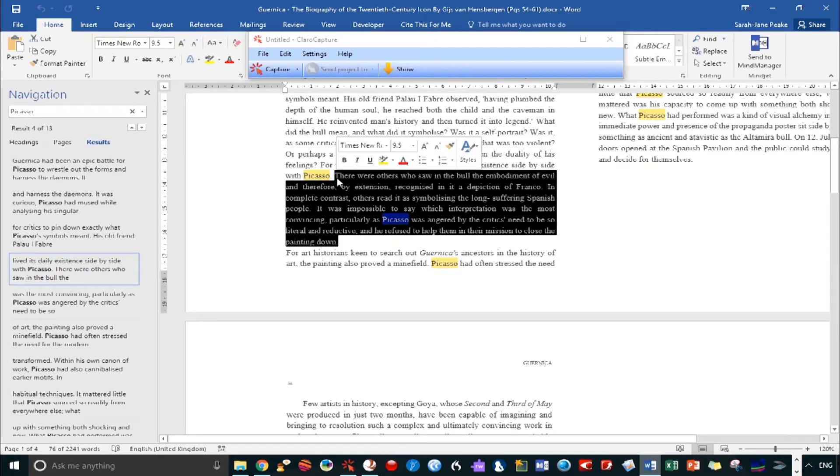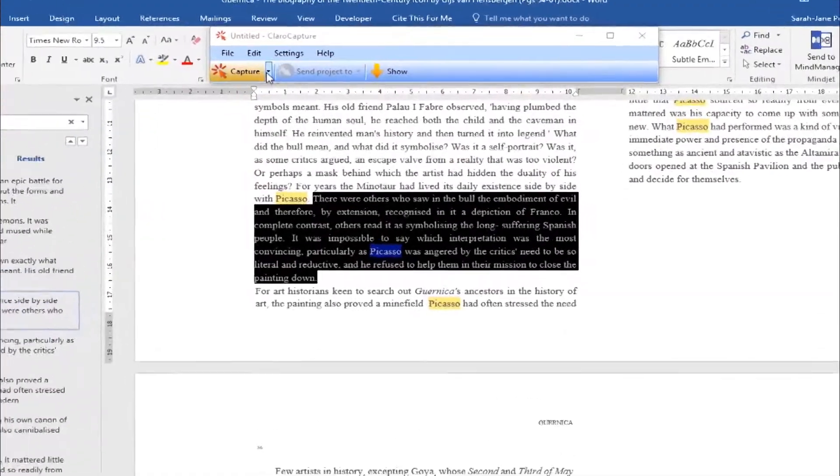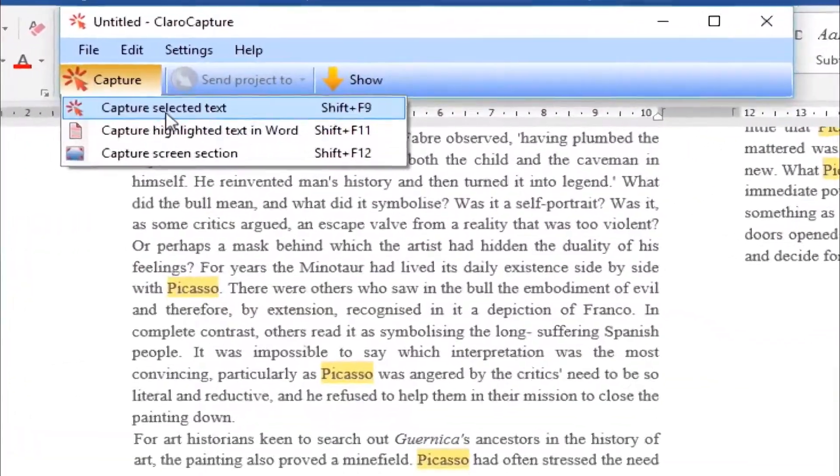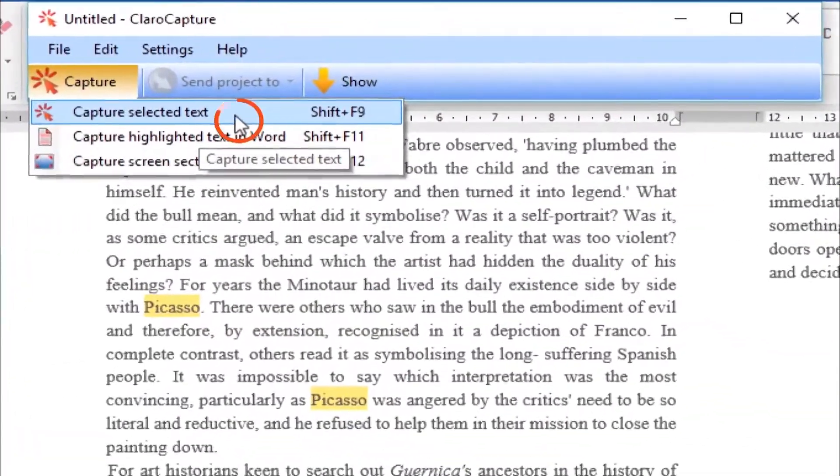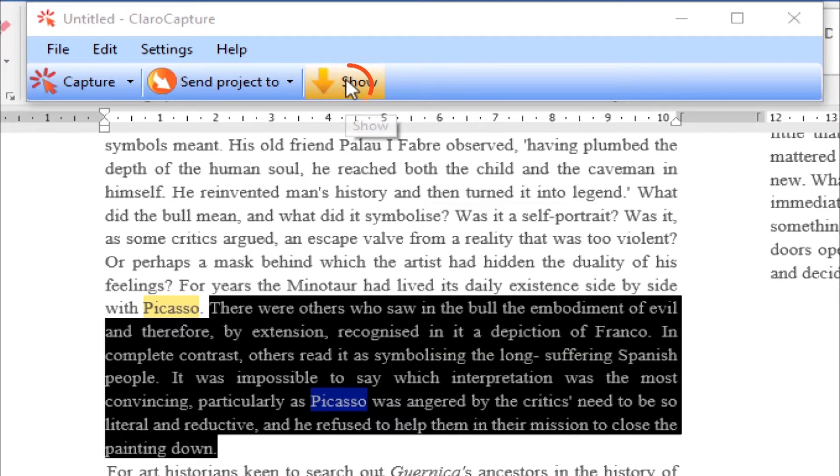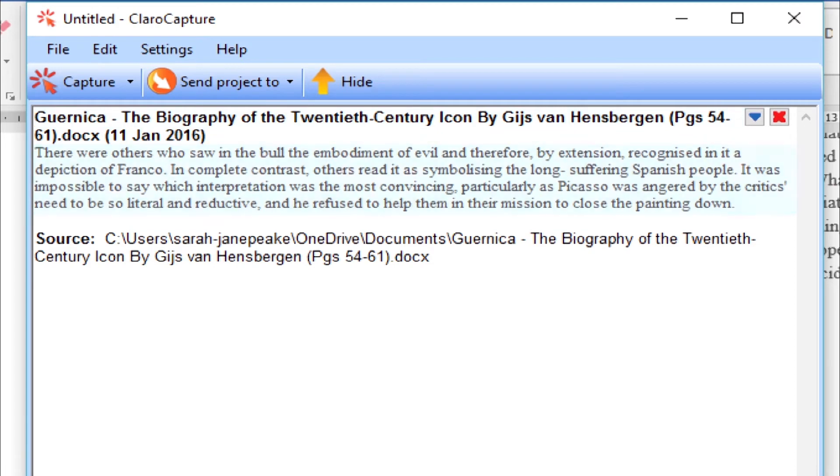We're then going to simply select the text we want to capture, and then click Capture Selected Text. I'm just going to expand ClaraCapture by clicking the Show button. And as you can see, we've captured our first item. Notice how it's grabbed the title of the document, the date, our text and the source. So this is where the document can be found on my machine.